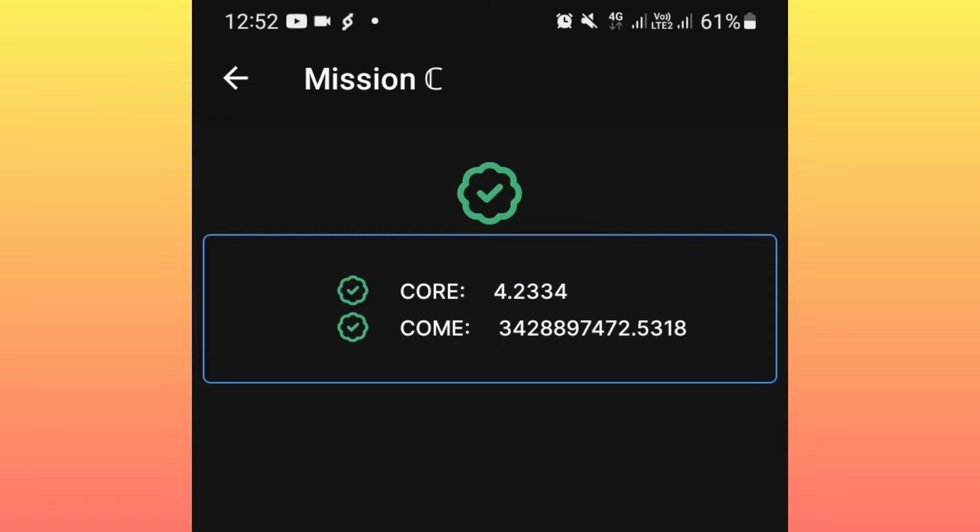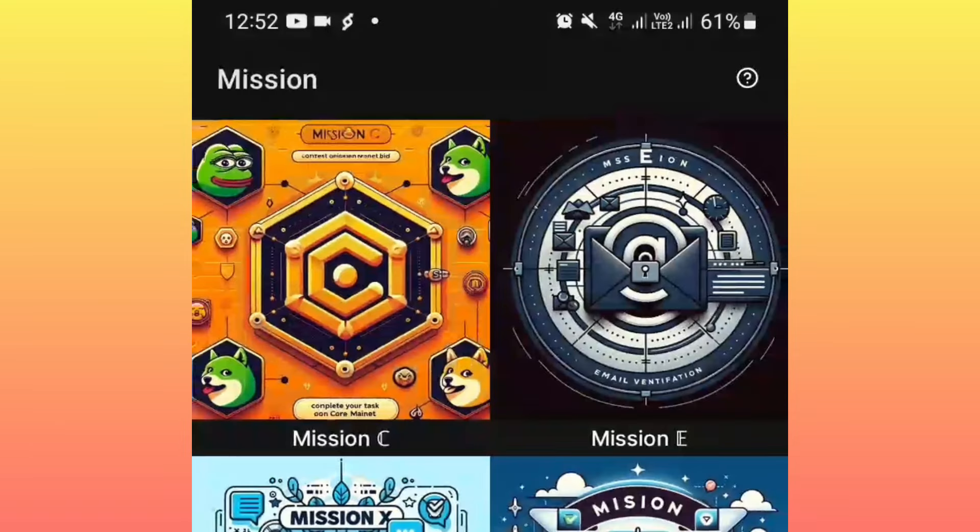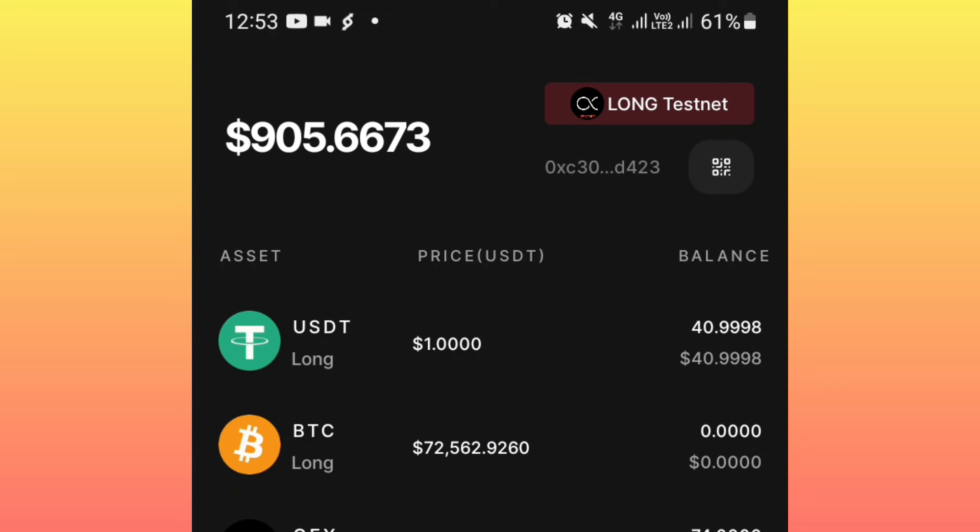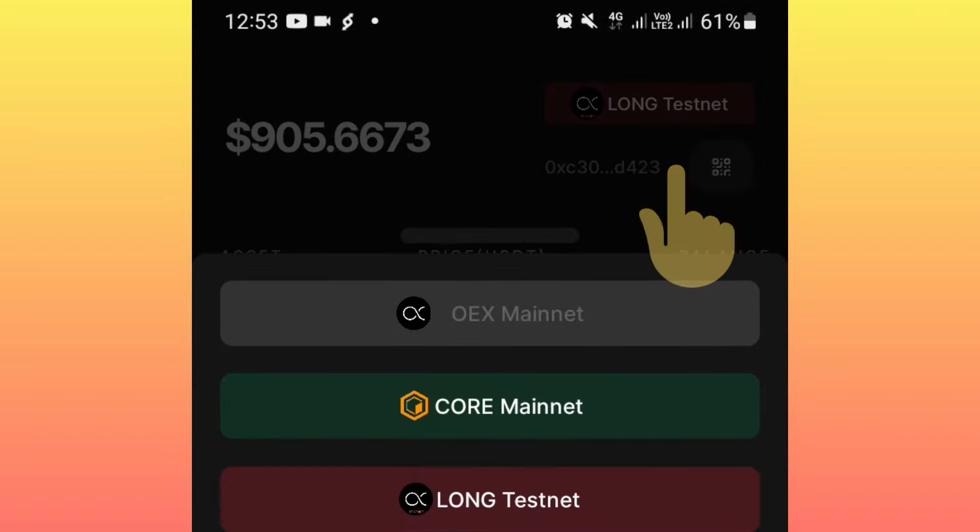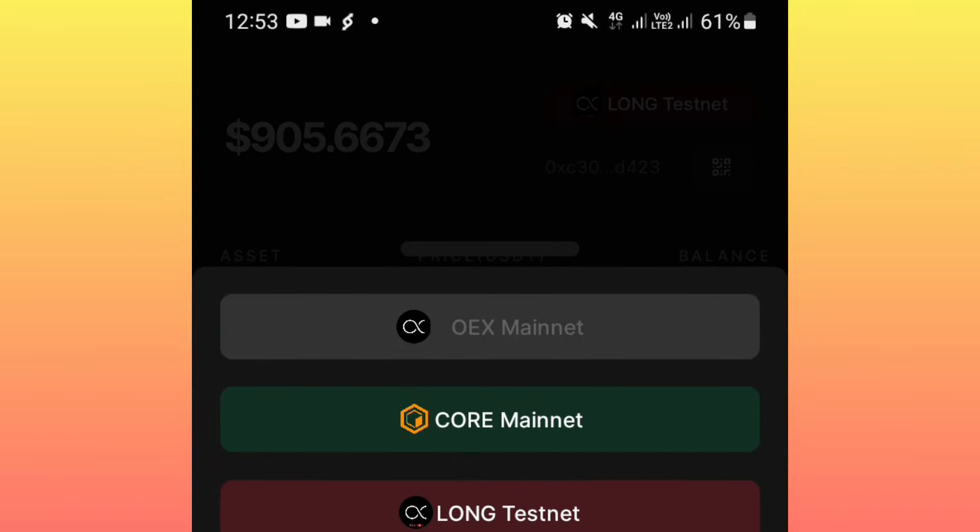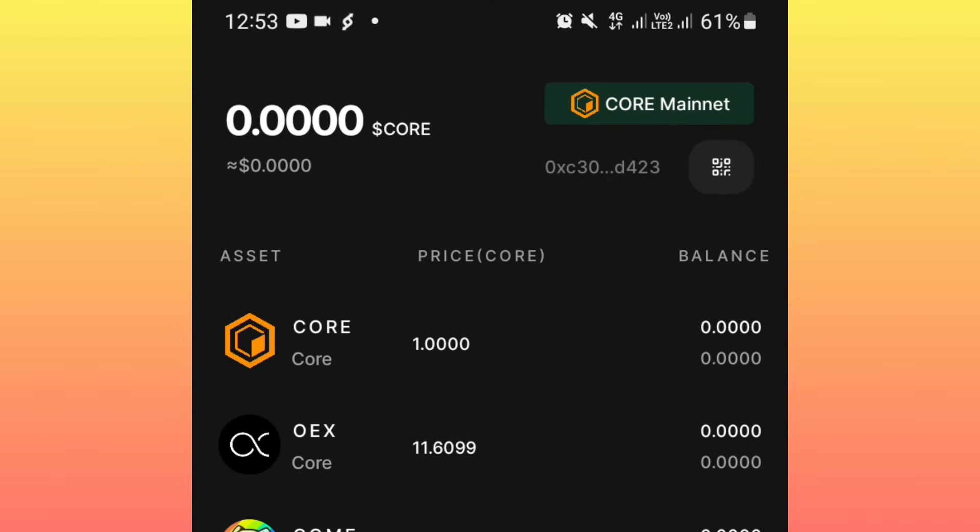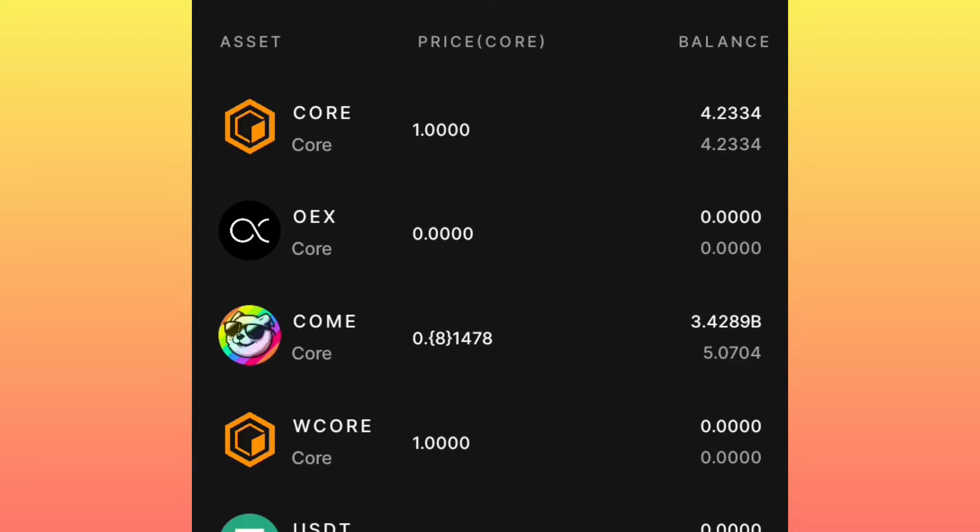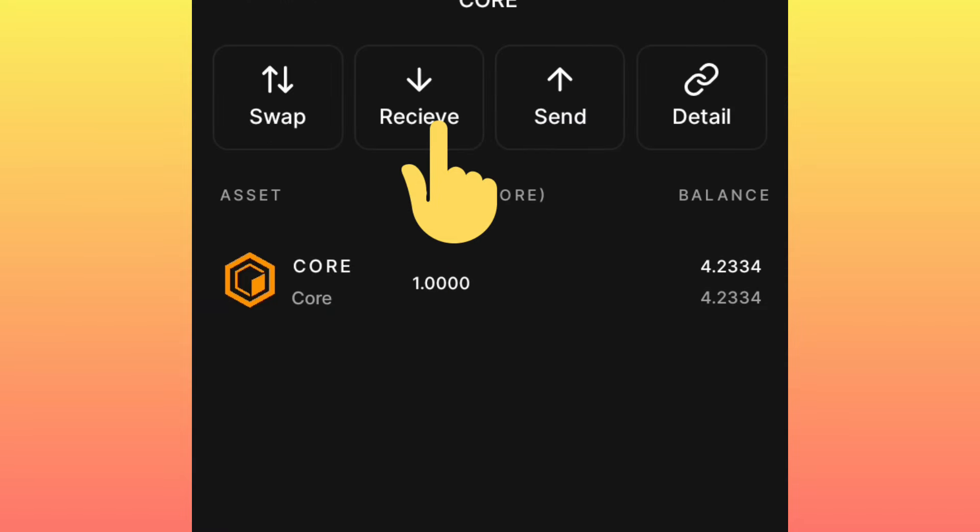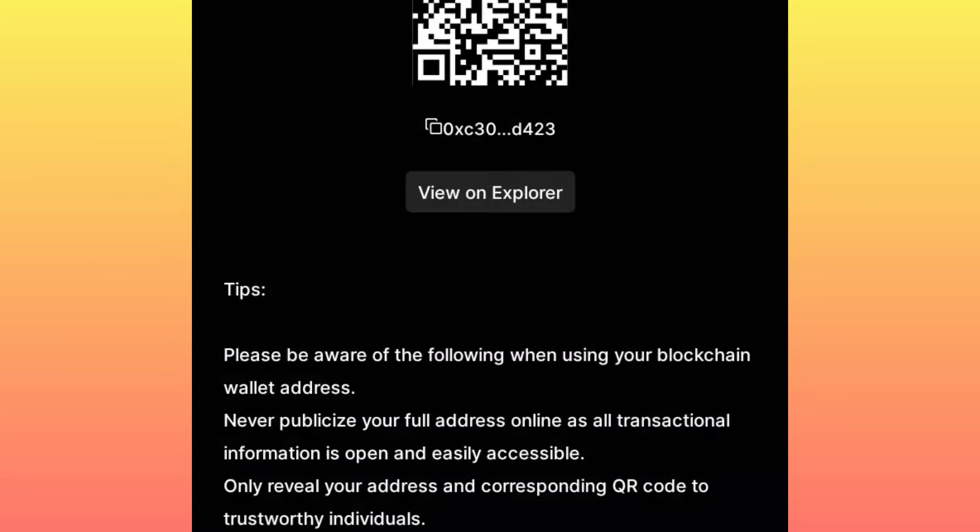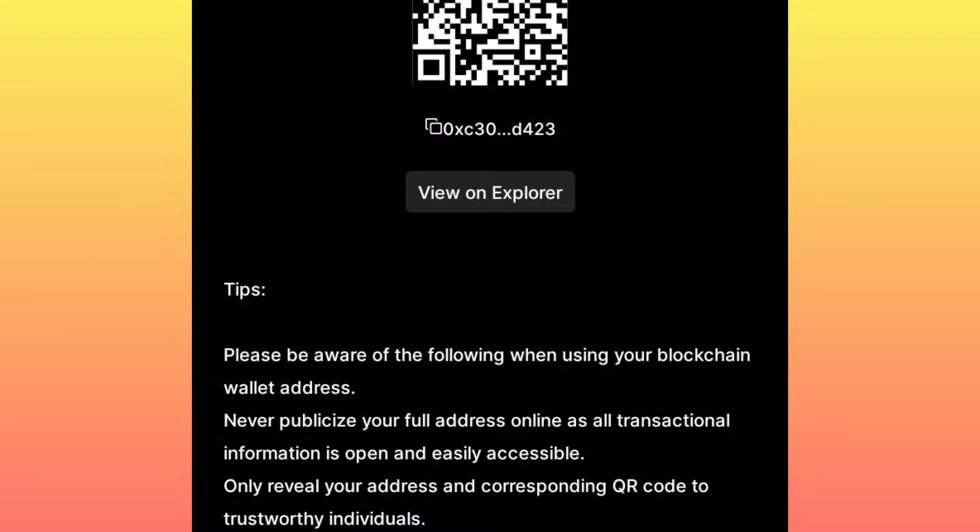You will simply deposit. Okay, let me just show you manually. You ensure you check at the top side of the phone screen, you click on that Long Test Net, then you switch to CORE mainnet. Now under CORE mainnet, you will click on this first call, click on Receive, you copy that wallet address. Now you will deposit some few amount of coins to that address.